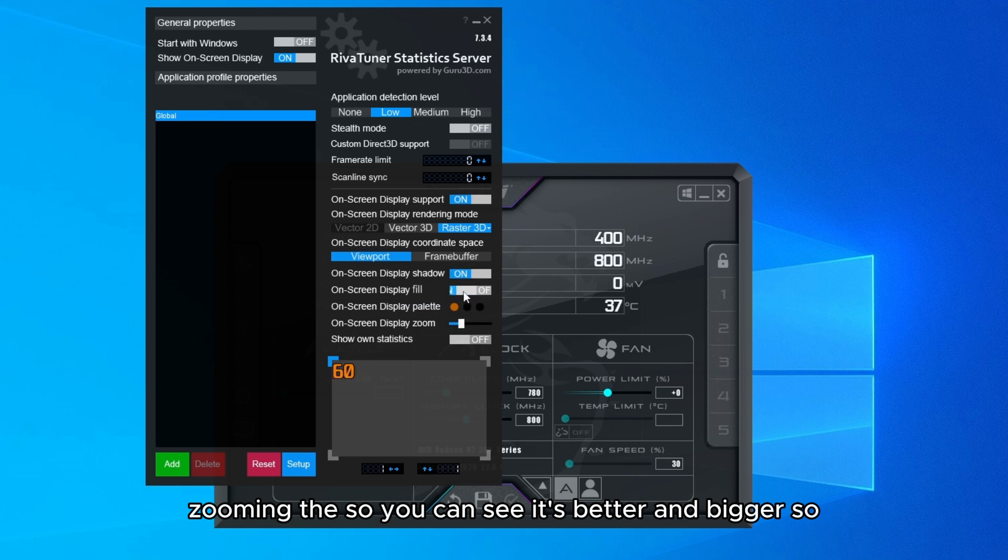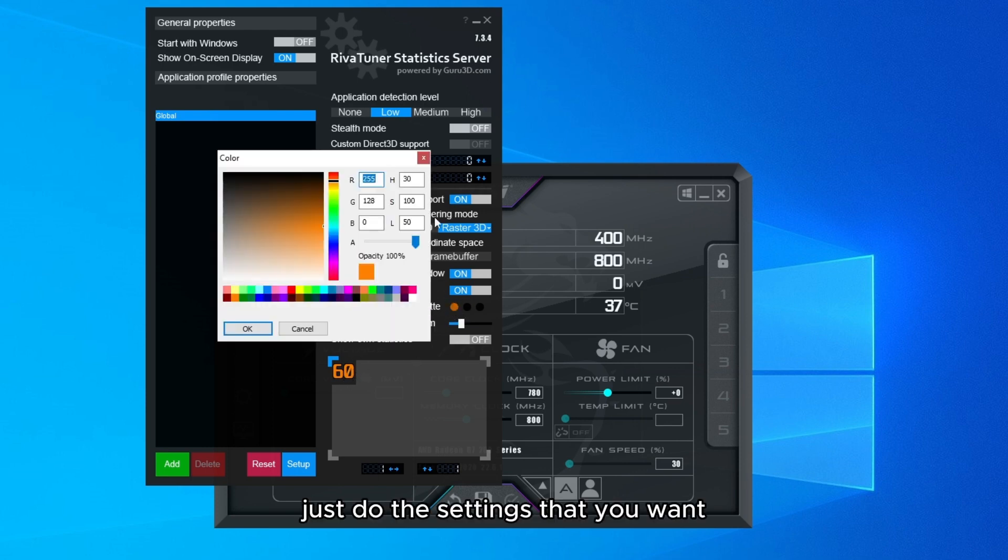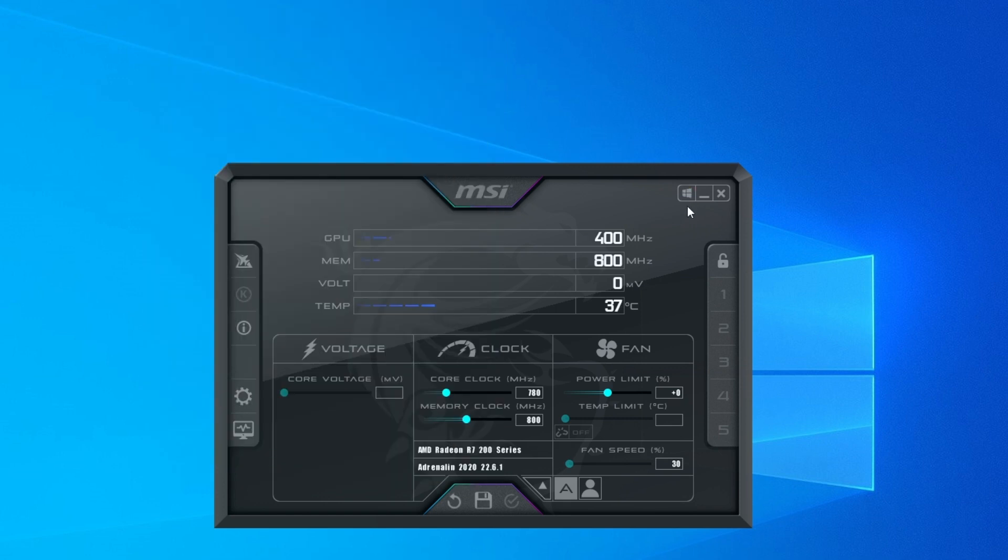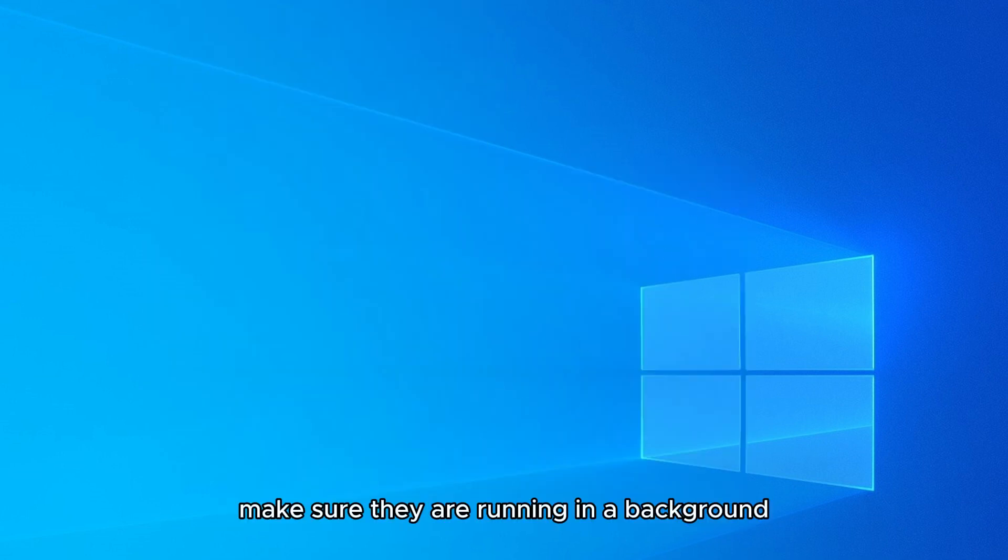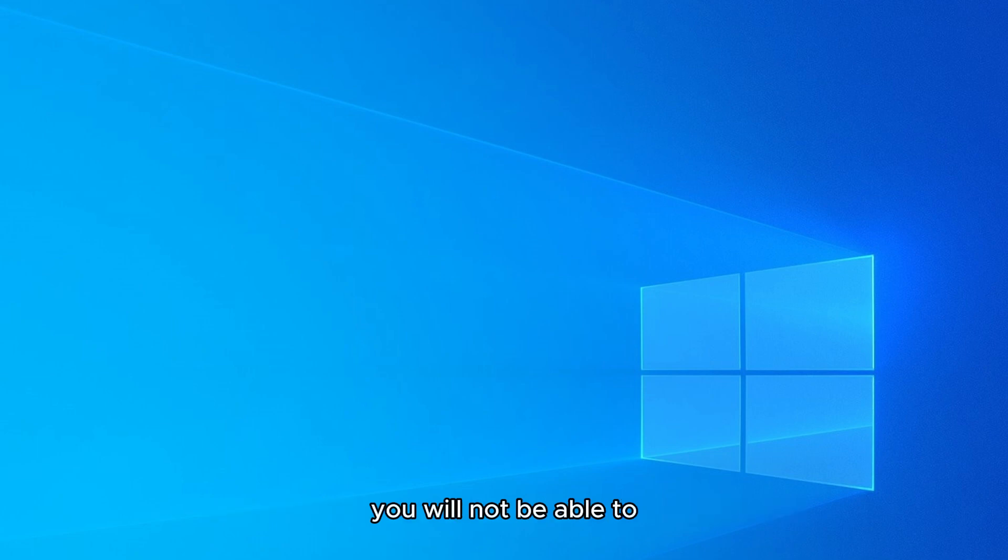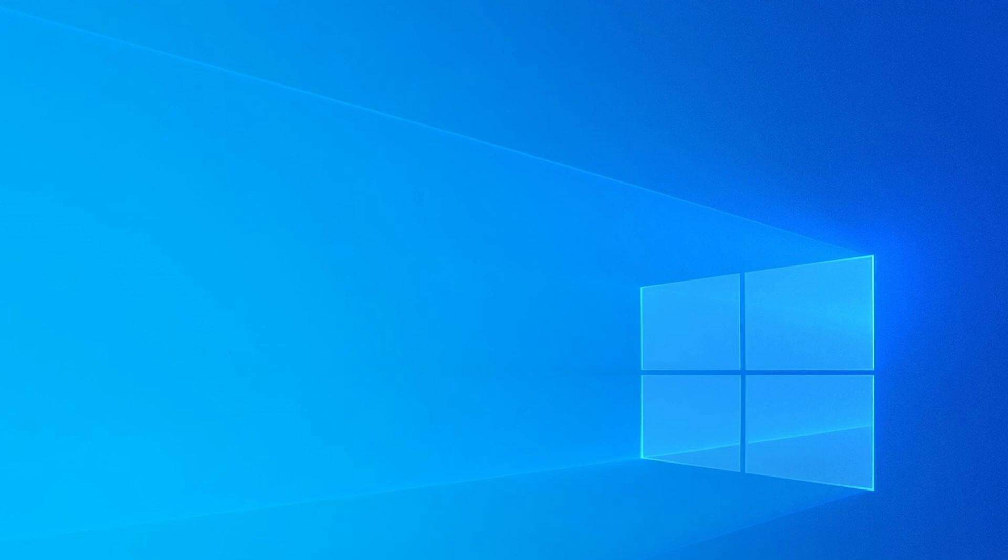Just choose the settings that you want. Make sure they are running in the background, because if they are not running in the background, you will not be able to use the MSI Afterburner. So let's launch our game.